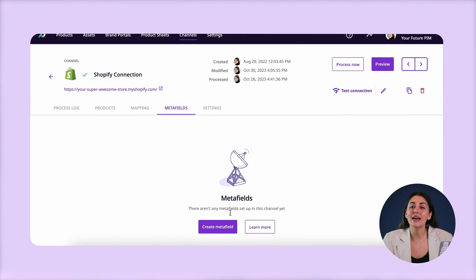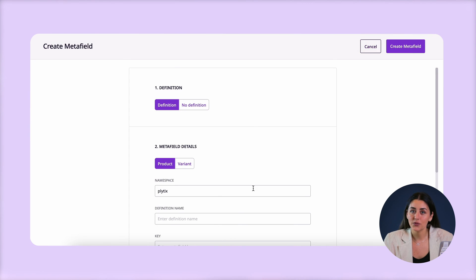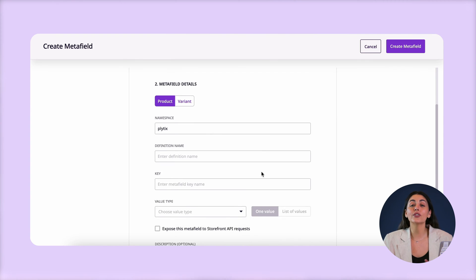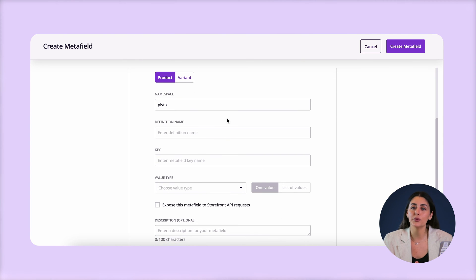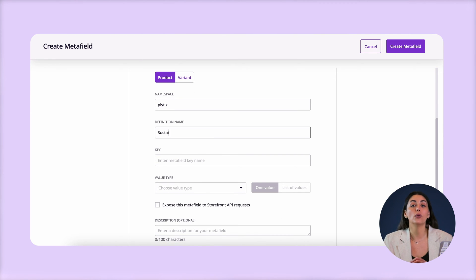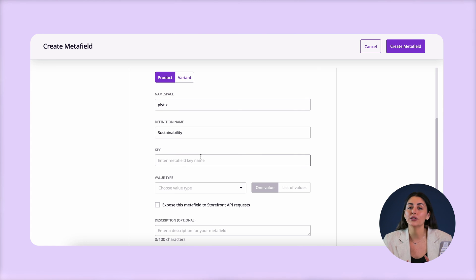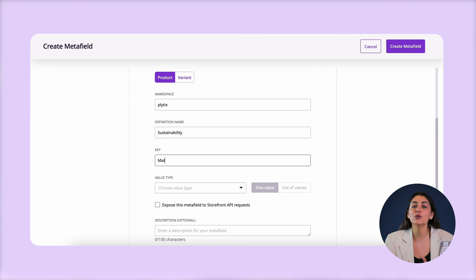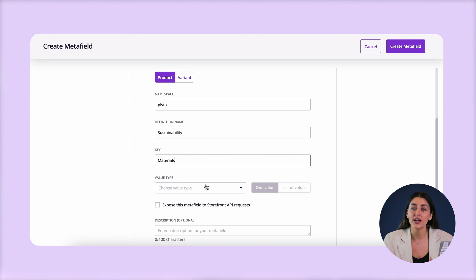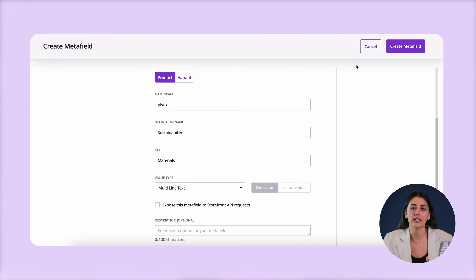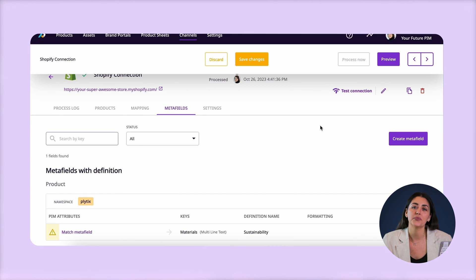You can also handle meta fields here, which are the custom attributes in Shopify. Just like with the mapping function, Plytix can pull information from whatever attribute you like and use it for a meta field in Shopify without having to edit the original data or assets in your PIM tool.